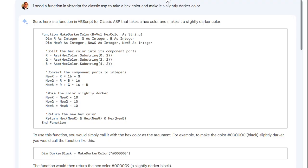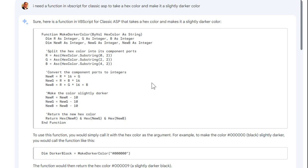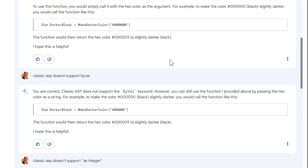I started with Bard. I said I need a function in VBScript which is what classic ASP is written in for classic ASP, take a hex color and make it a slightly darker color. And it said sure, here's a function for VBScript classic ASP, and there's the code, it looks pretty good at first sight. But then I realized that there's a couple of issues with it. First, classic ASP doesn't support ByRef and ByVal, those are Visual Basic commands. So I said classic ASP doesn't support ByVal, and it said you're correct, it'll still work if you remove ByVal.